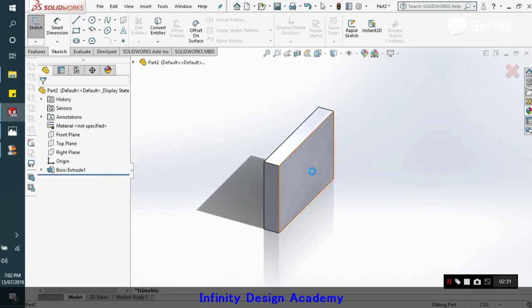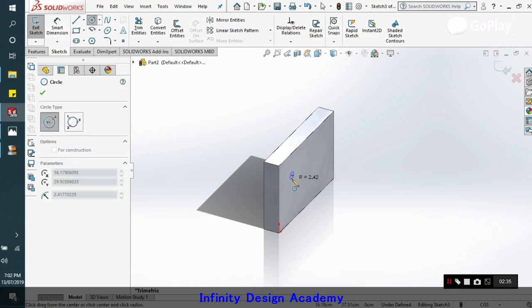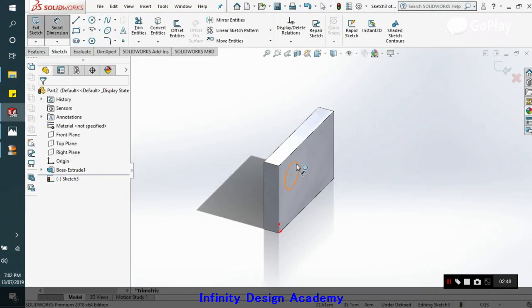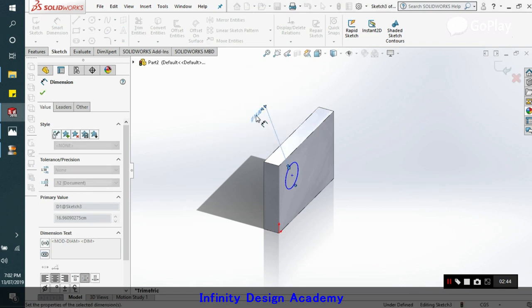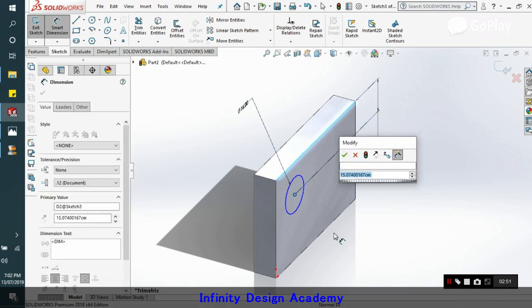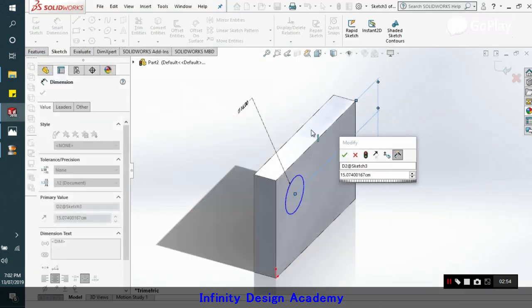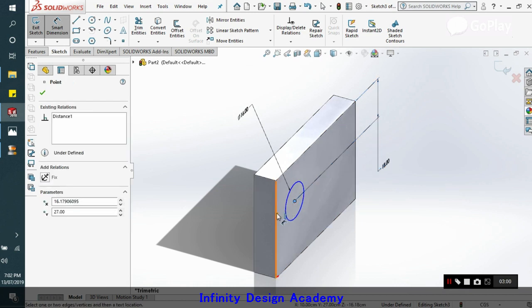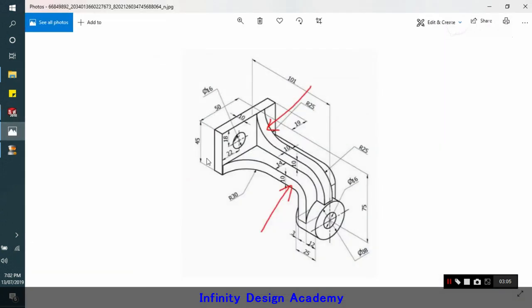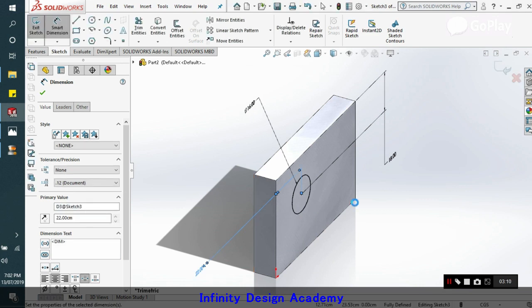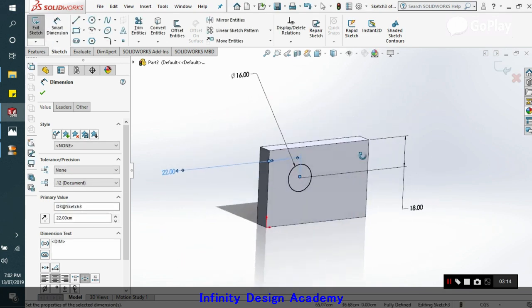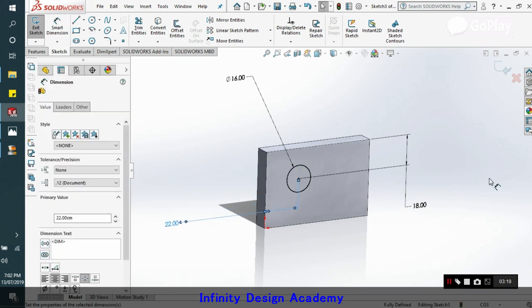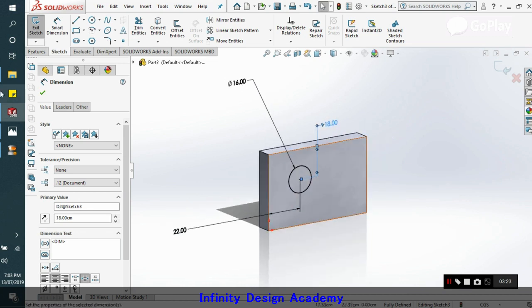Let's start with this circle. Go to the sketch command, click on this plane and we can just draw our circle here. We know that this is 16 inches in diameter. We go to the smart dimension, take 16 in this diameter. Now we can give the reference dimensions. We know that this vertical is 18 and this horizontal is 22.